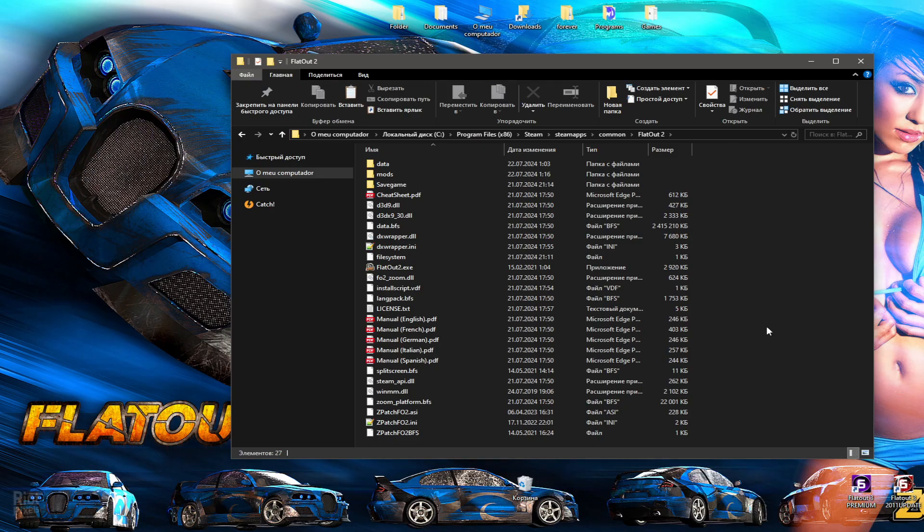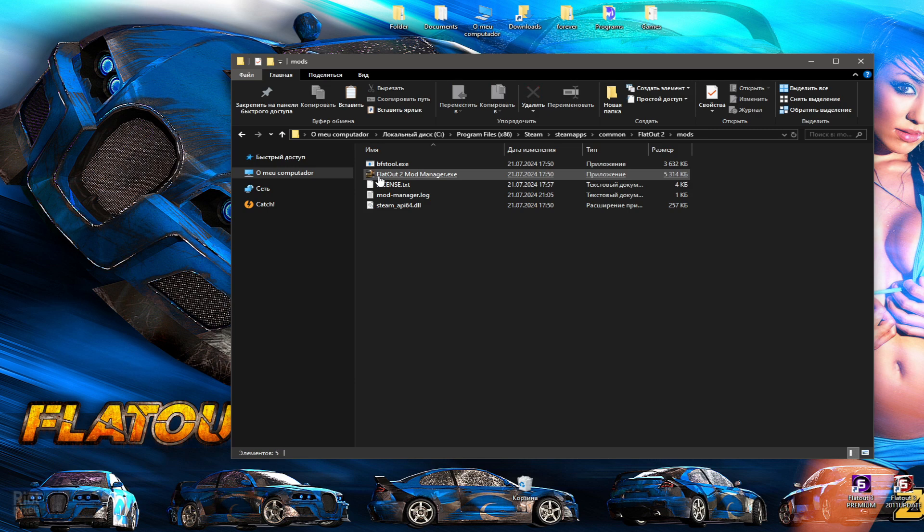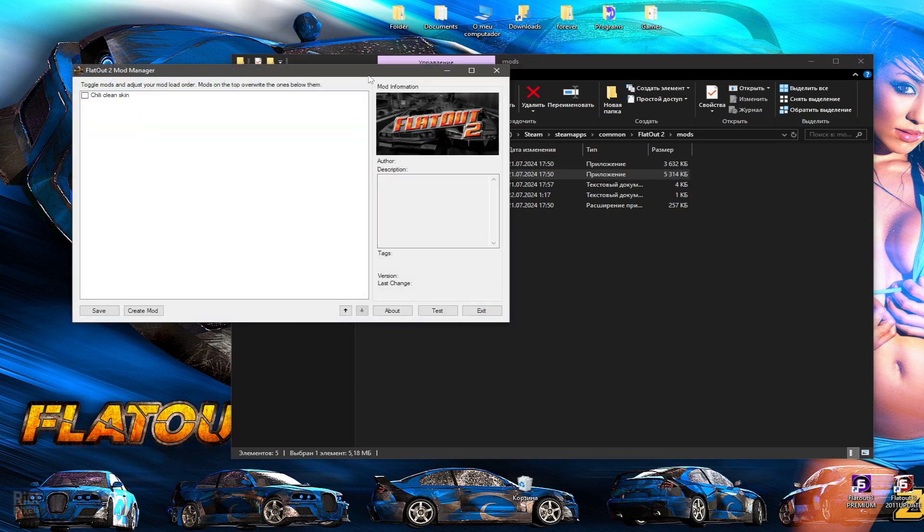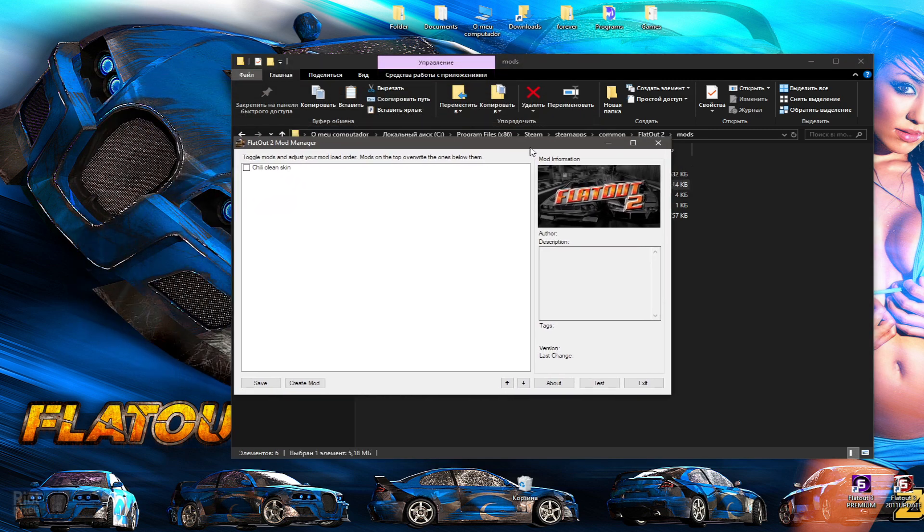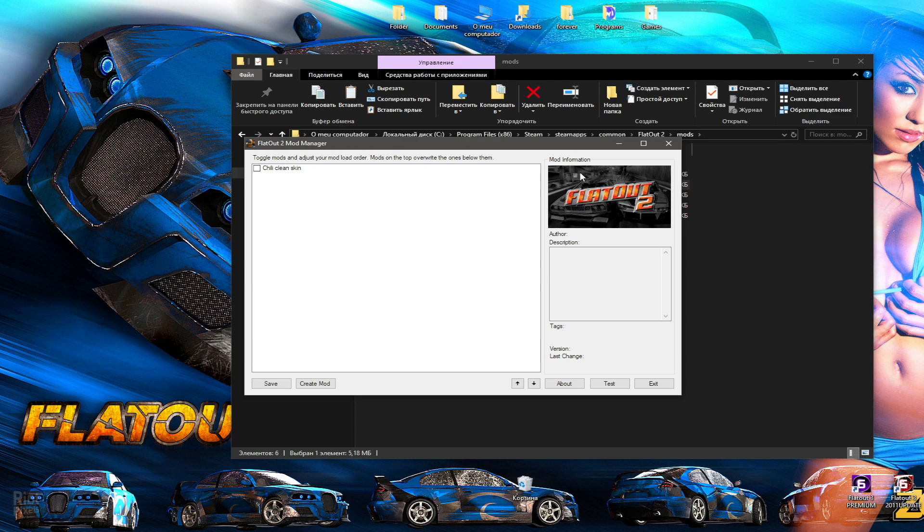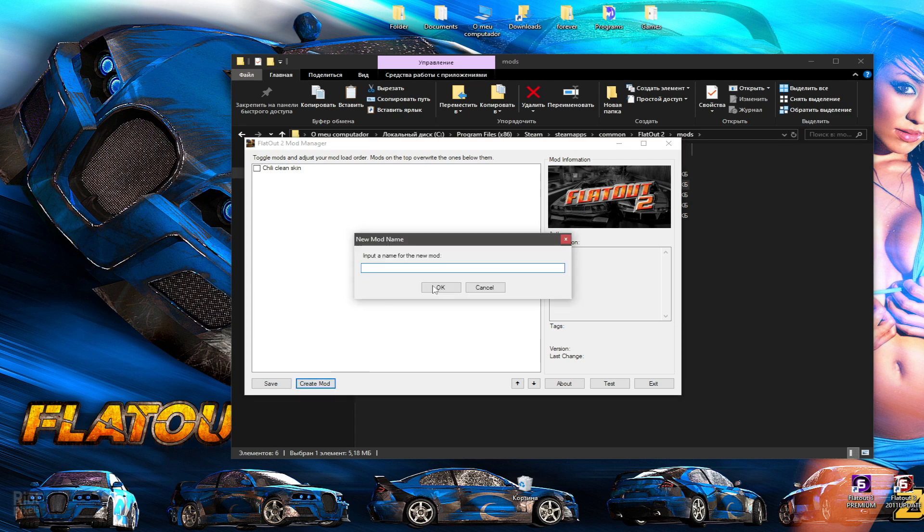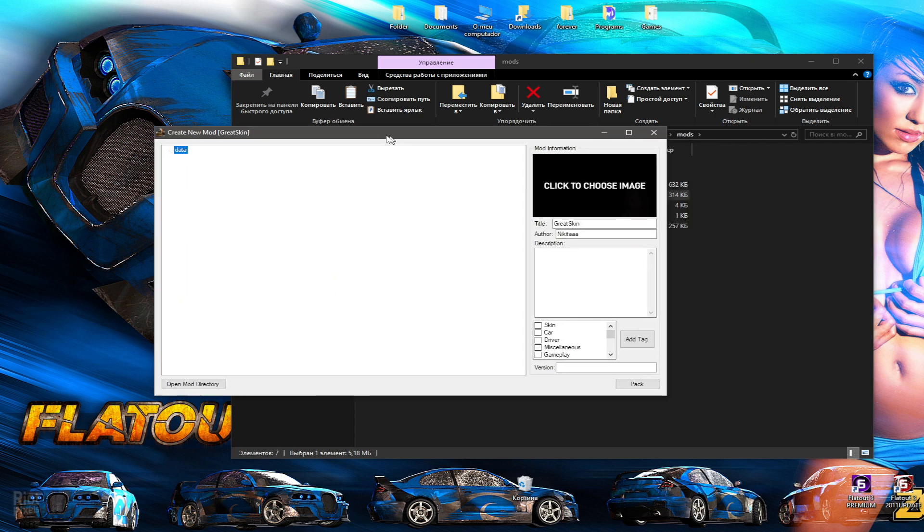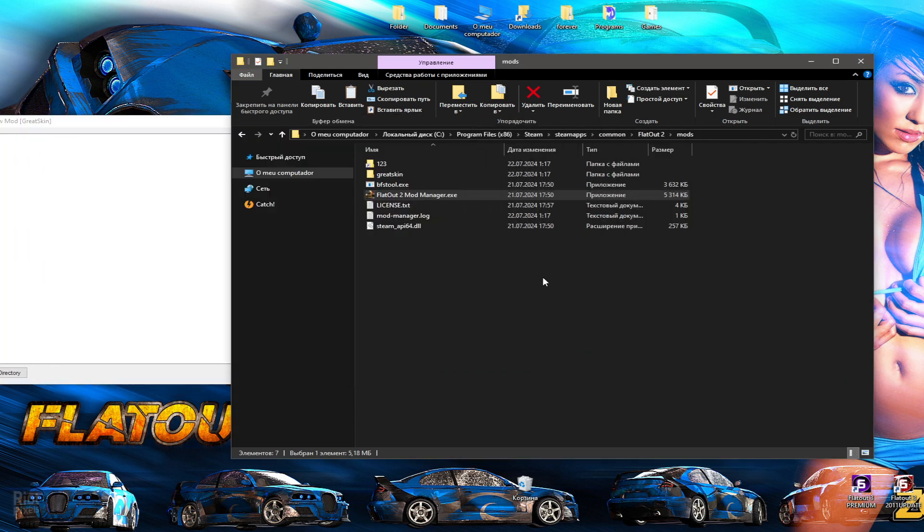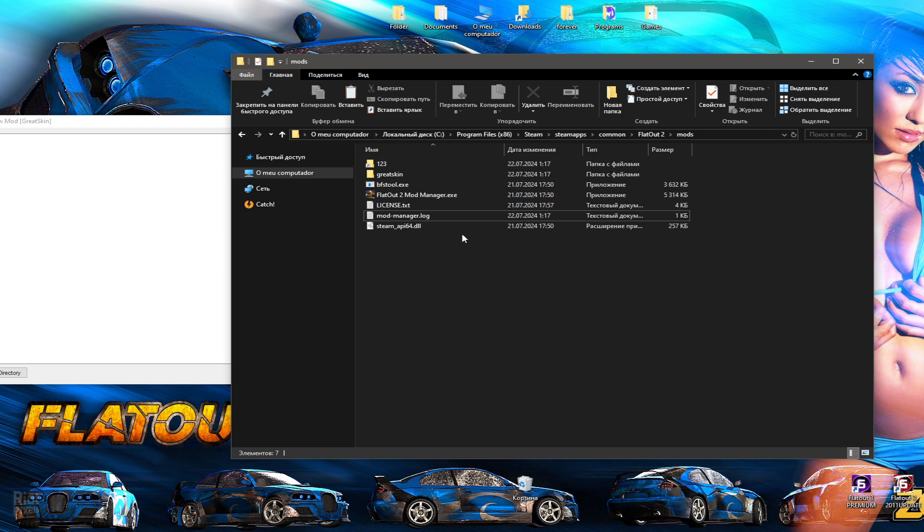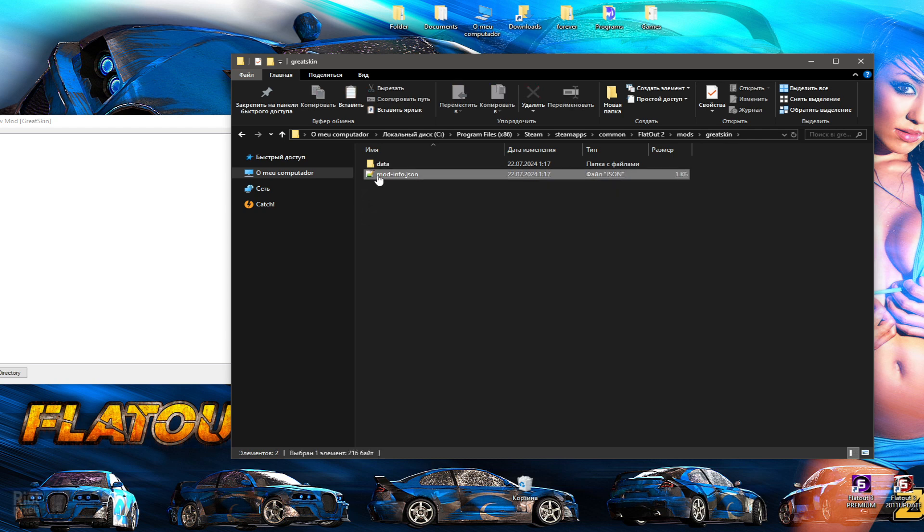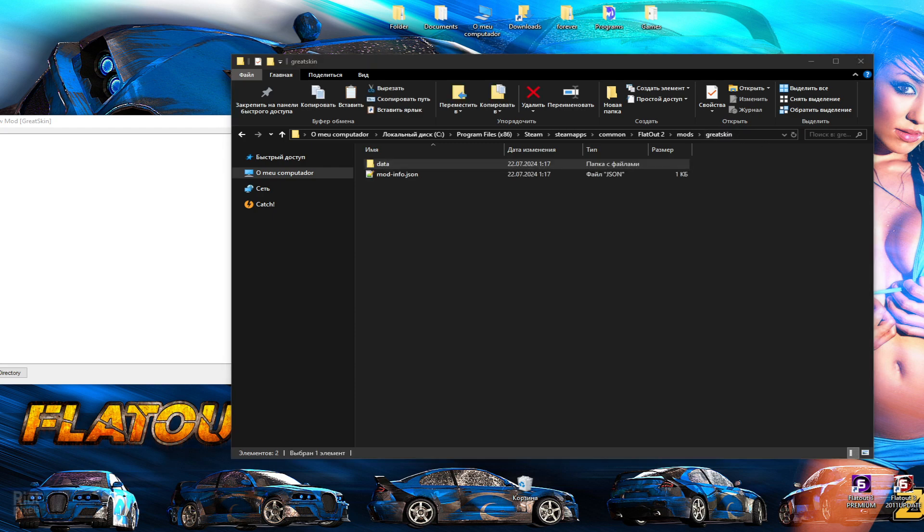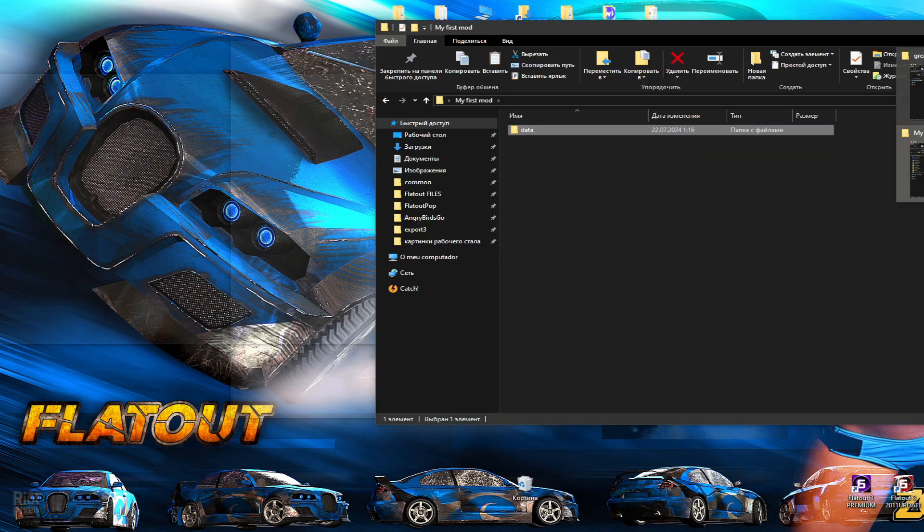Once you are done, go to the mods folder and run mod manager. Click to create mod and give the name of your modification. Then you will have a folder with the name you came up with. Transfer the data folder we prepared in advance.